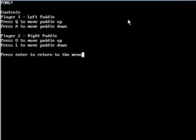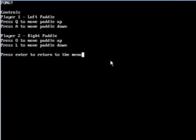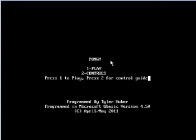Here we got controls. Player 1 is the left paddle, Q and A to move up and down. Player 2, right paddle, O and L to move up and down. Press Enter, return to the menu. Let me hit Enter, and we'll hit 1 to play.